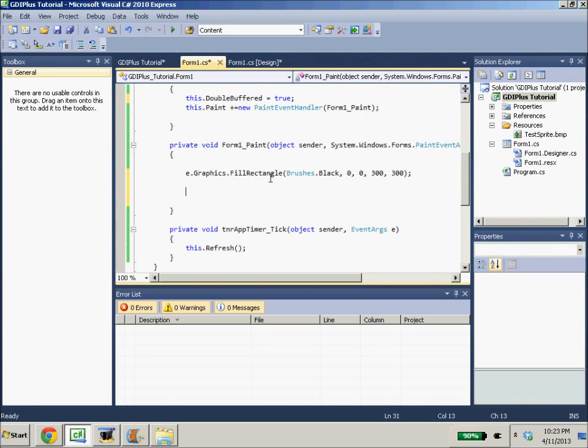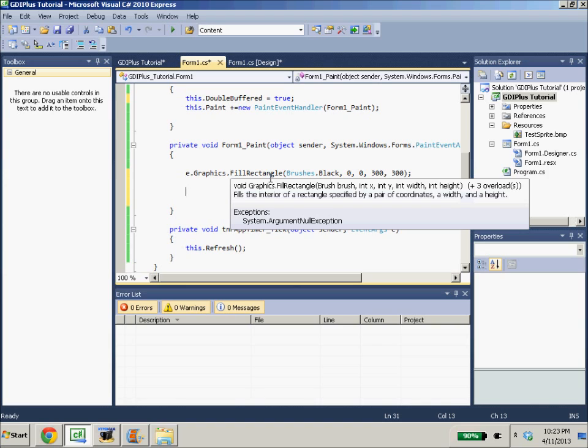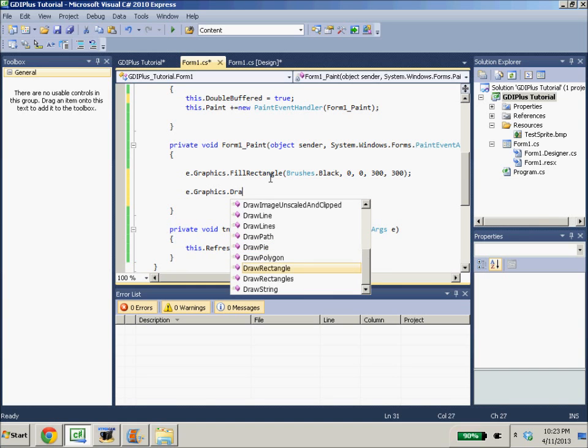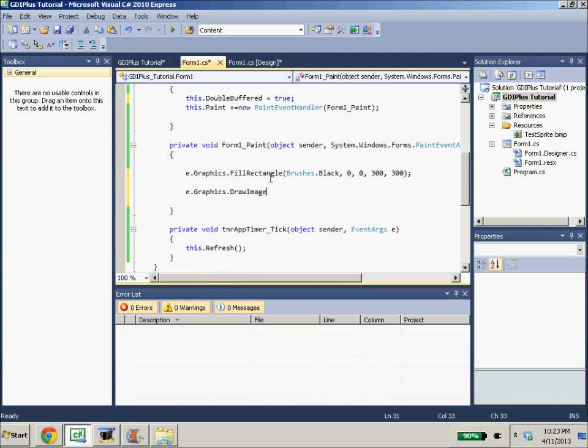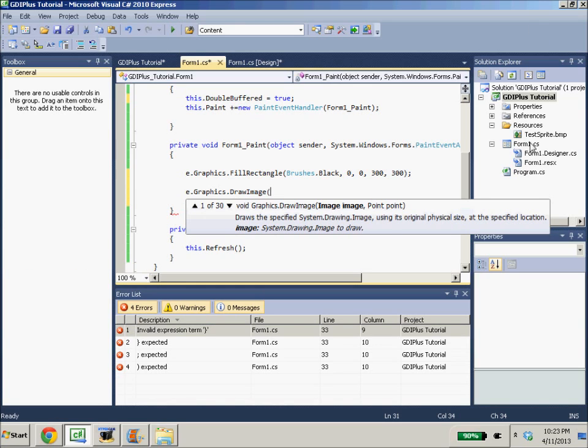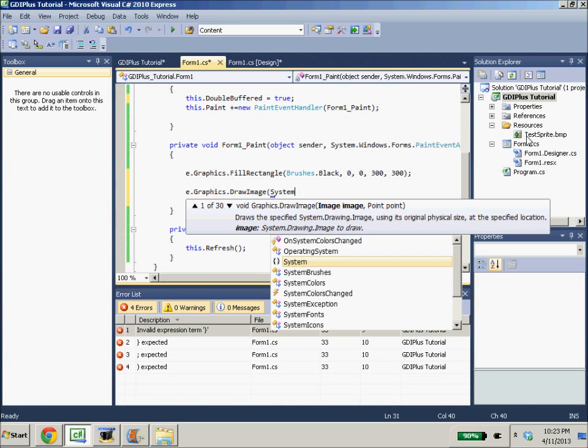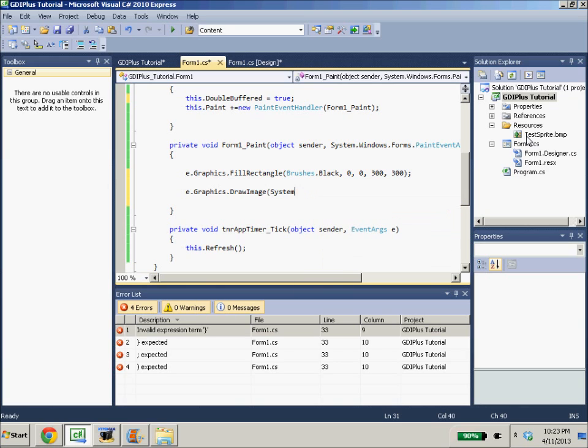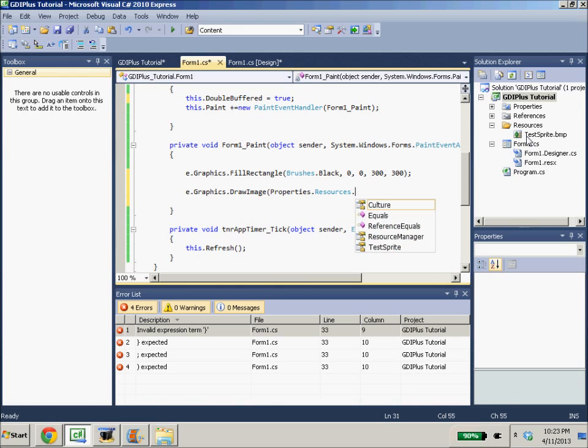So in order to draw an image, we're going to only access one graphics function. So do E.Graphics.DrawImage. Now, we have this image over here under our resources tab, but we need to access it. So in order to get that, we need to do system.properties.resources.testSprite.